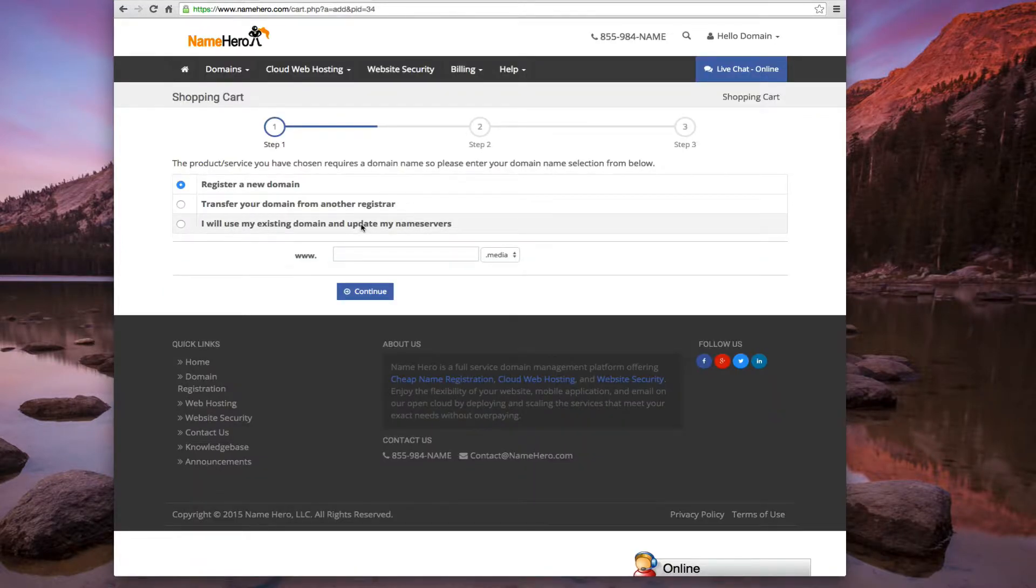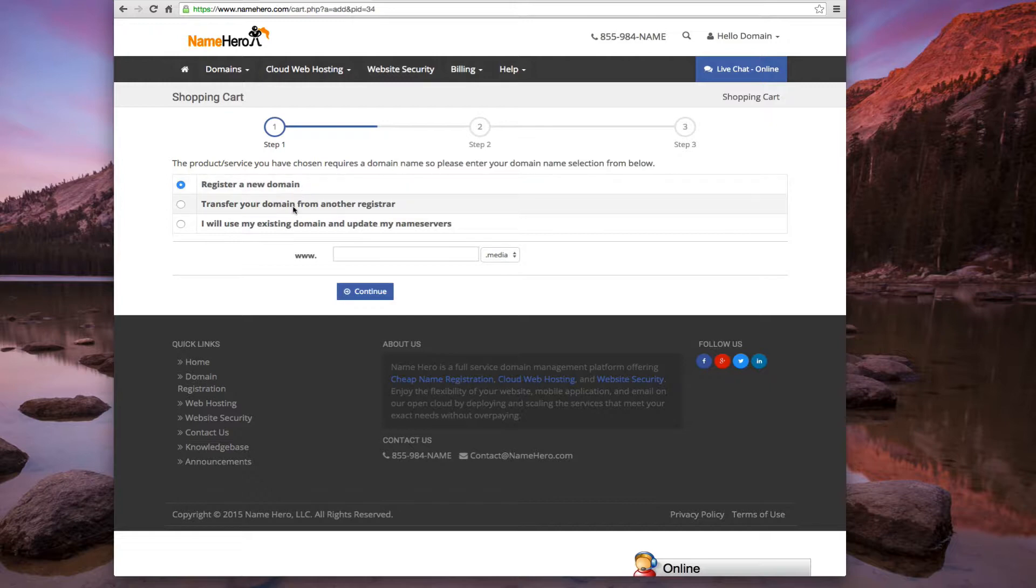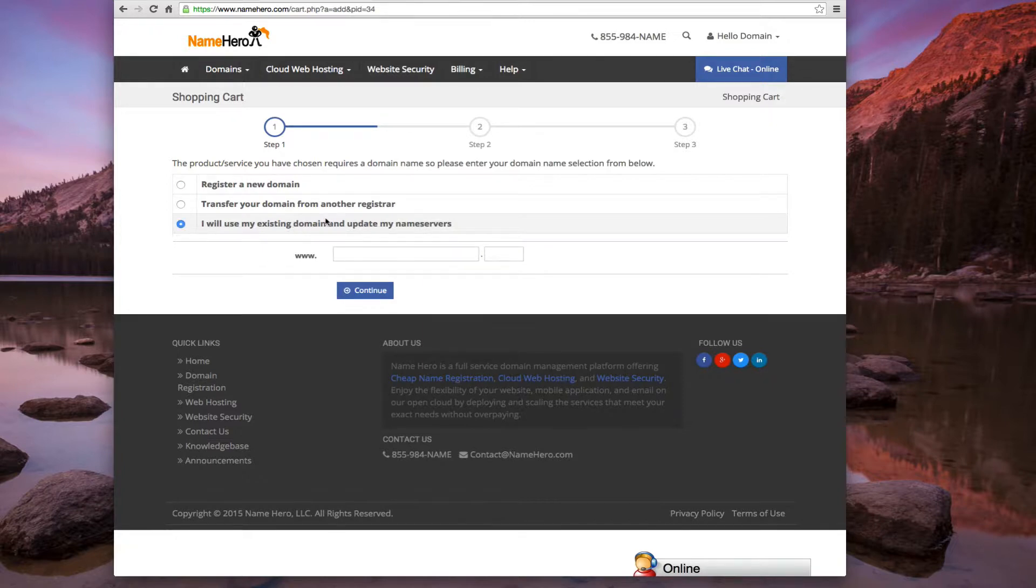So on here now I want to enter a domain name. I can either register one, I can transfer from another registrar, or I can use an existing domain name. So I already have the name registered so we're just going to go ahead and use my existing domain name. And we're just going to use namehero.org.